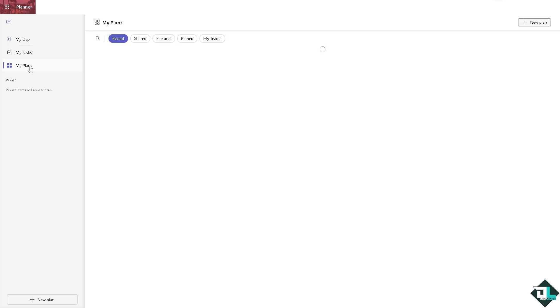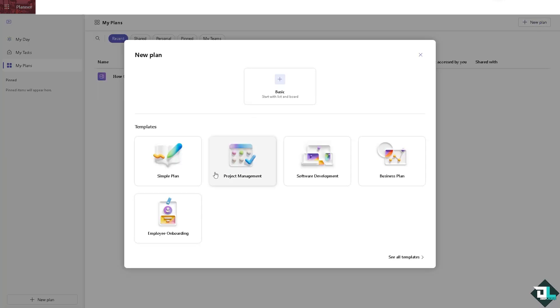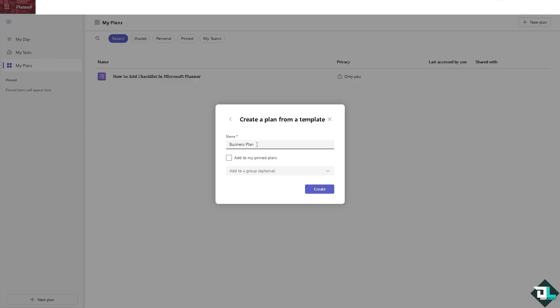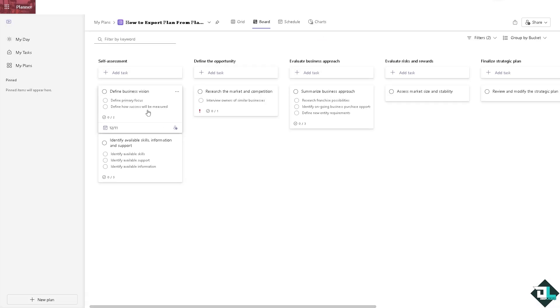If you haven't already, you might want to click a new plan that you wanted to export. For example, if you're working with a business plan and use this template and you wanted to export this later, click on Create and wait while Microsoft Planner is setting up all the data that you need.